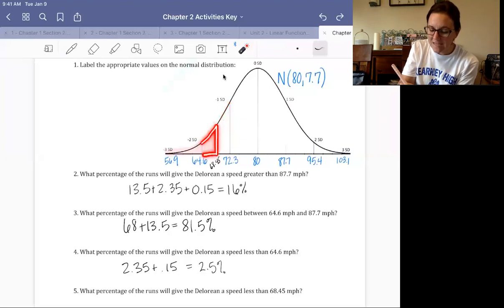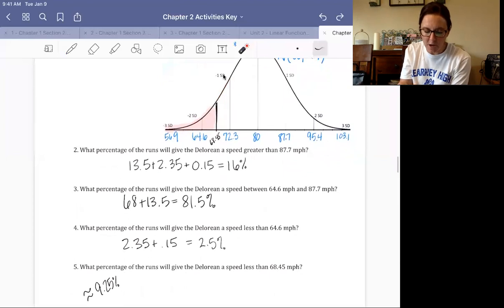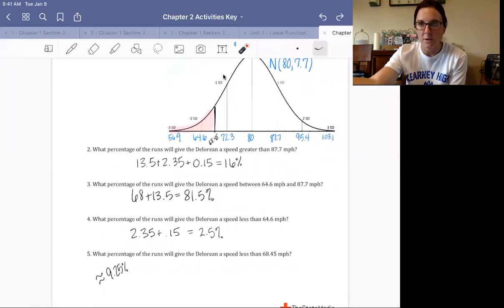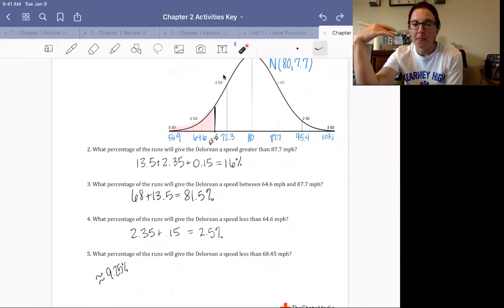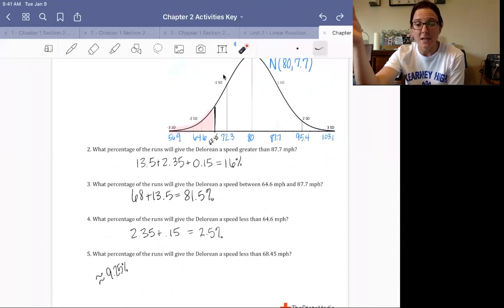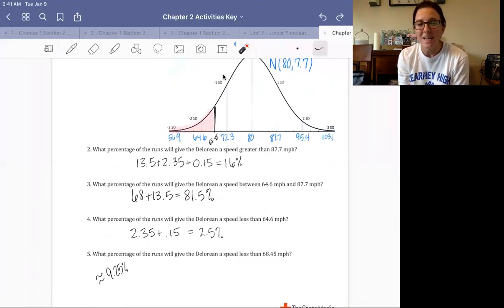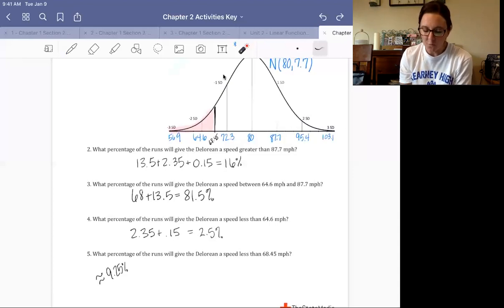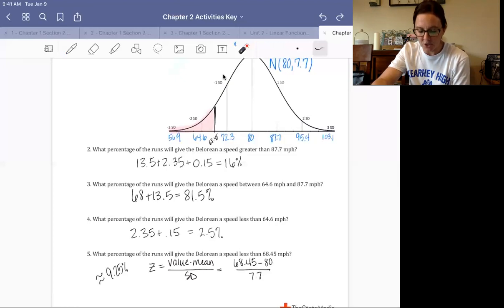That is not, however, the correct way to calculate the area less than 68.45. What we actually need to do is use a z-score. If we convert 68.45 to a z-score, we take the value minus the mean divided by the standard deviation, which gives us a z-score of negative 1.5.